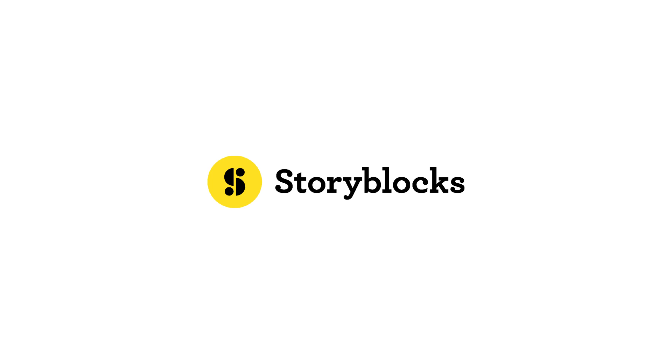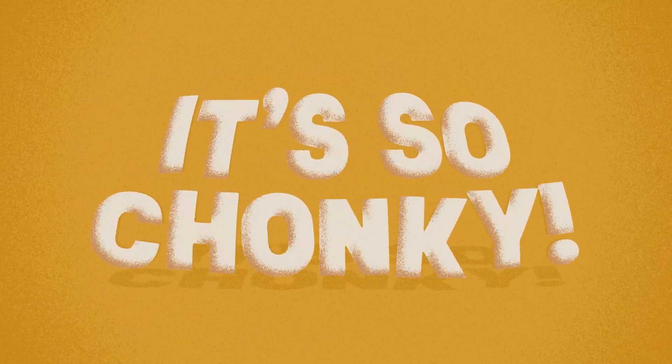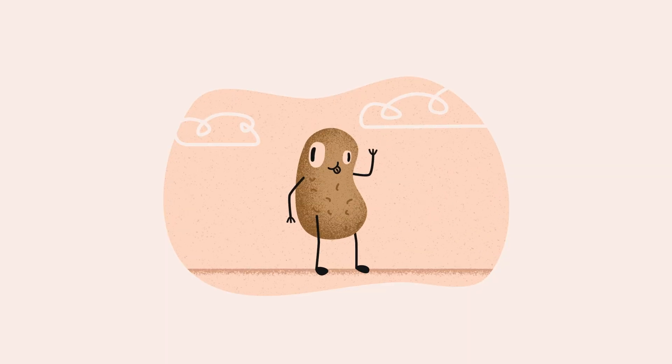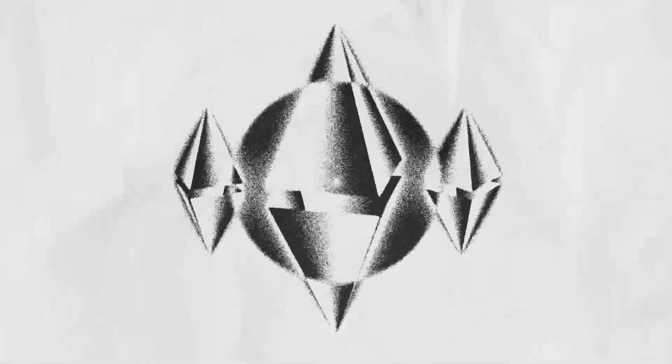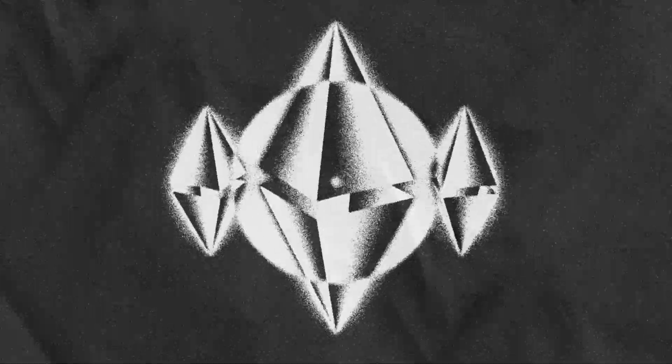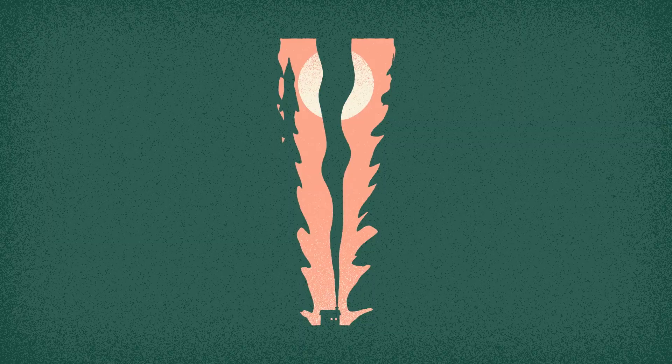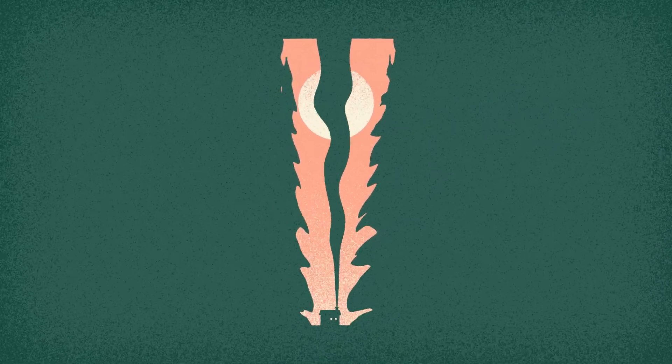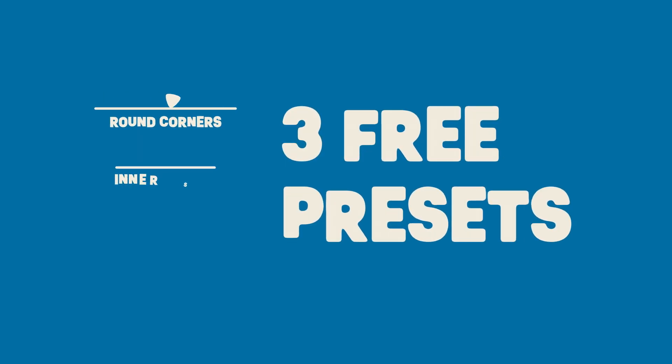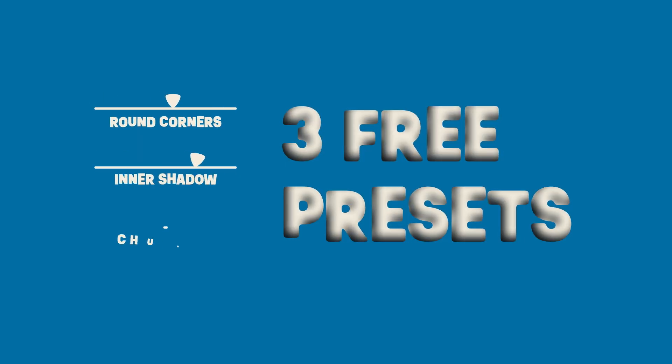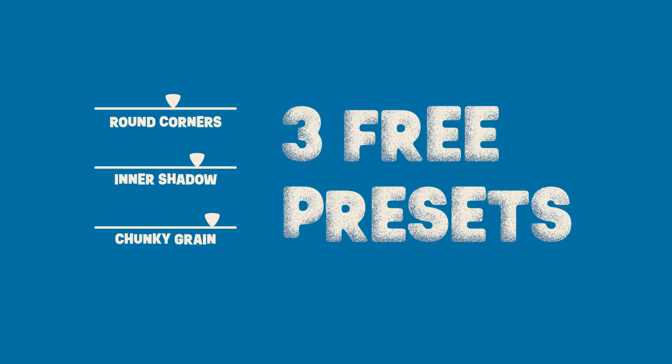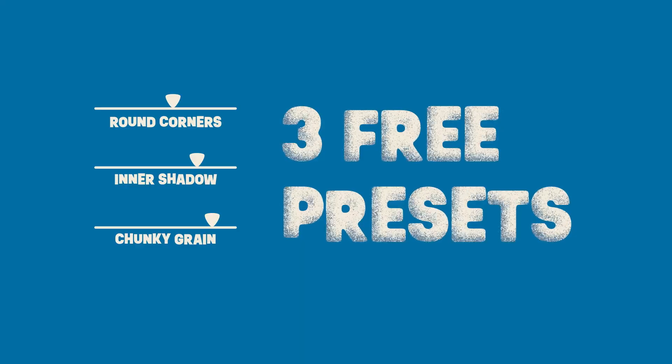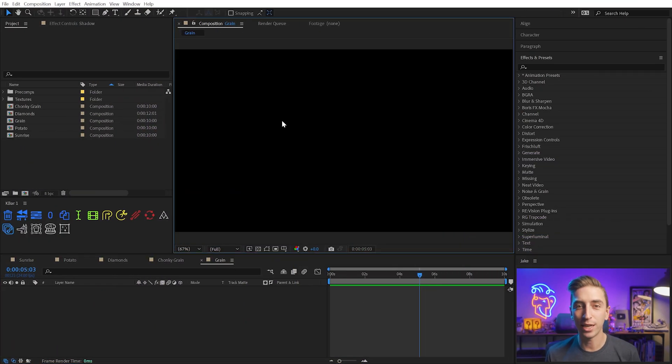This video is sponsored by Storyblocks. In this video, I'm going to teach you how to make chunky, gritty, bulky, beautiful grain in After Effects. You can use it to add shading or texture to absolutely anything. I'll also give you three of my own personal presets with custom controls for rounding out corners, adding an inner shadow, and applying this chunky grain so you don't have to start from scratch.